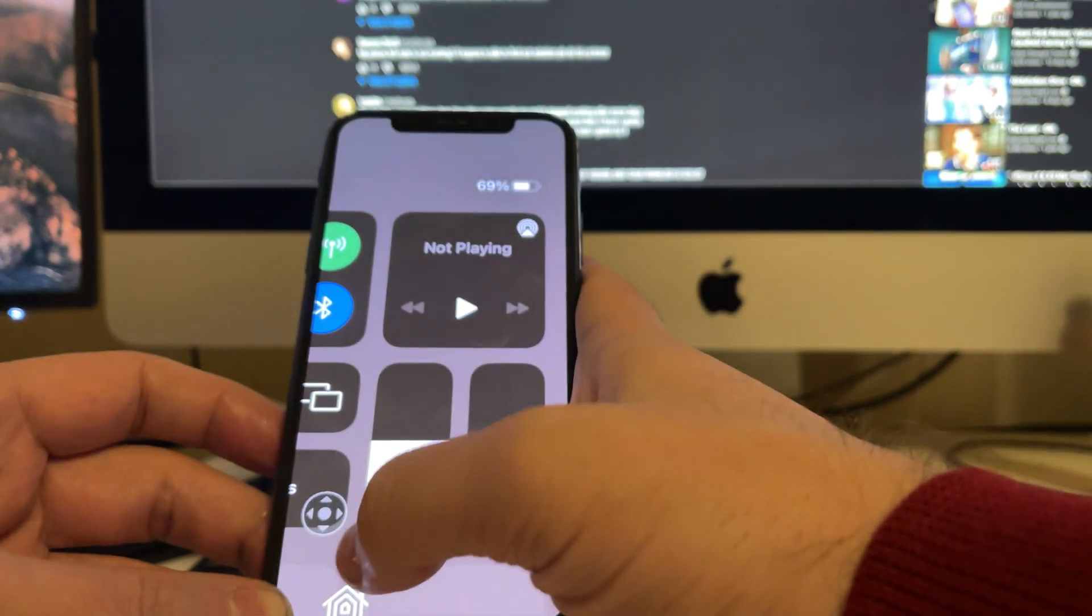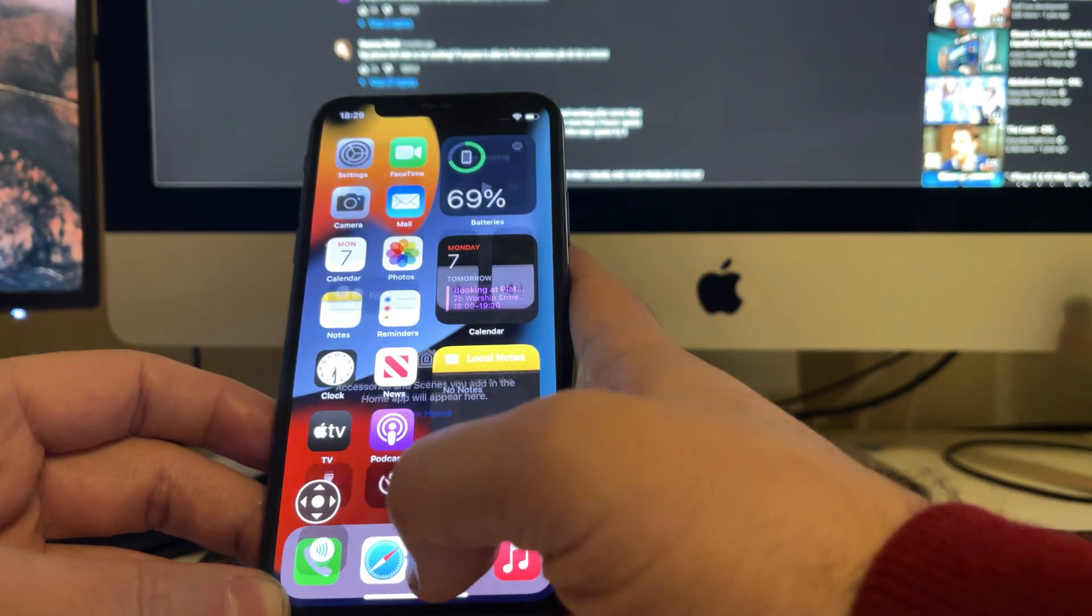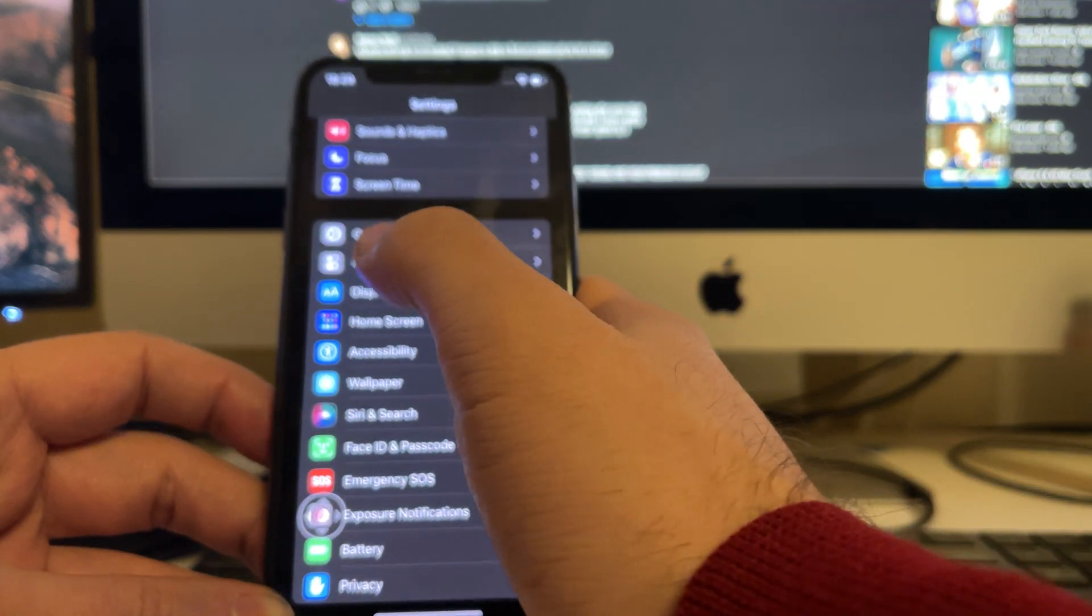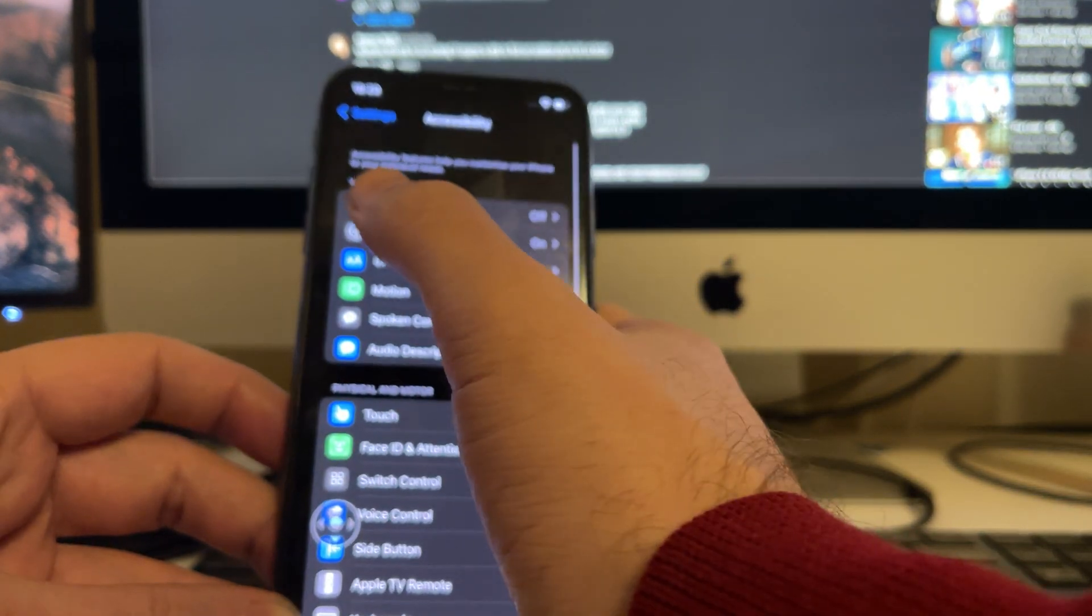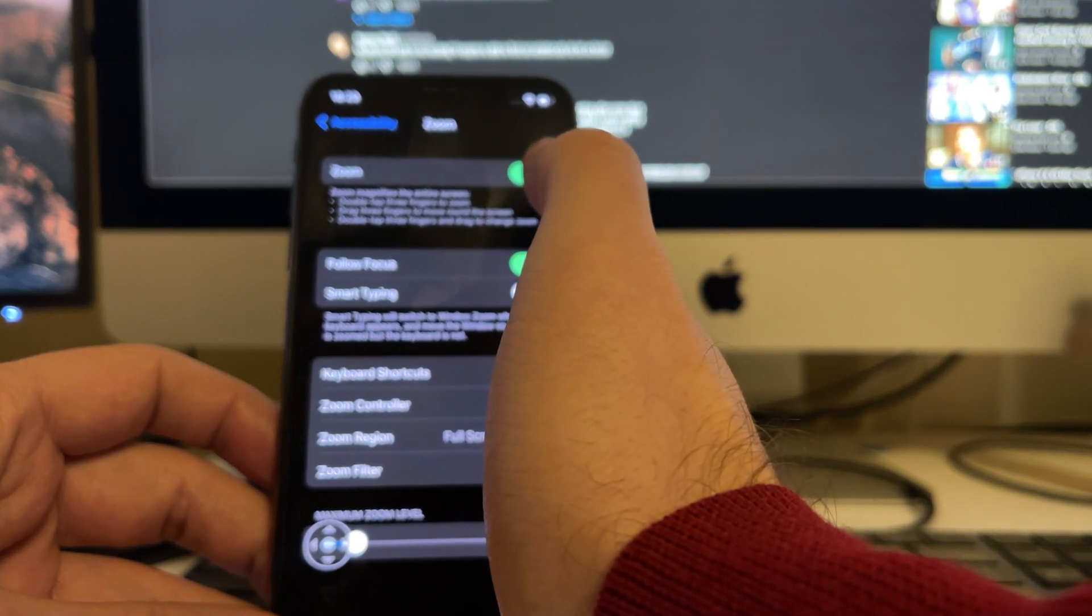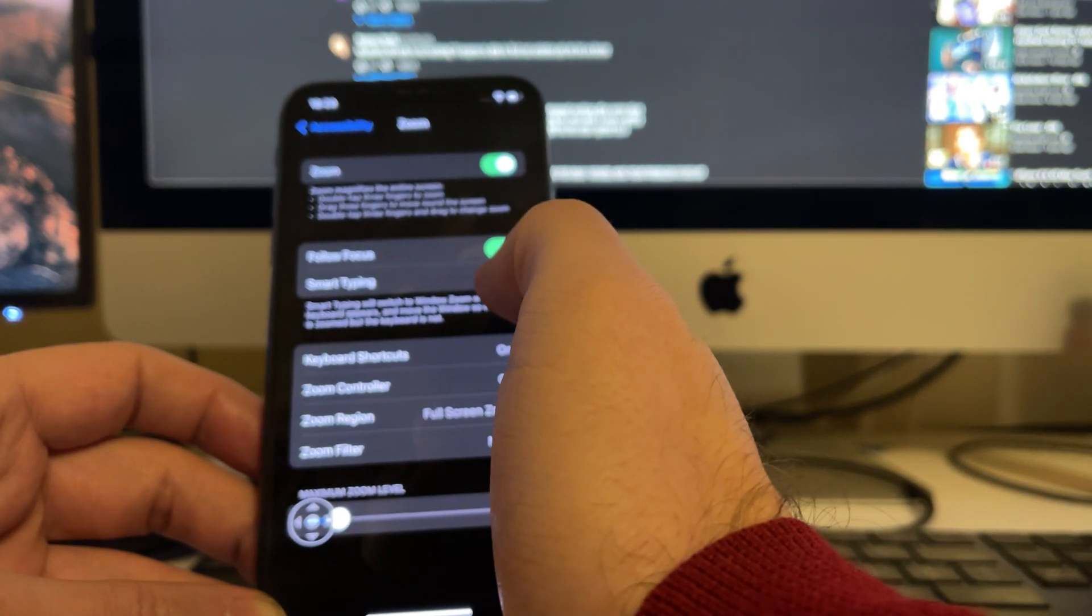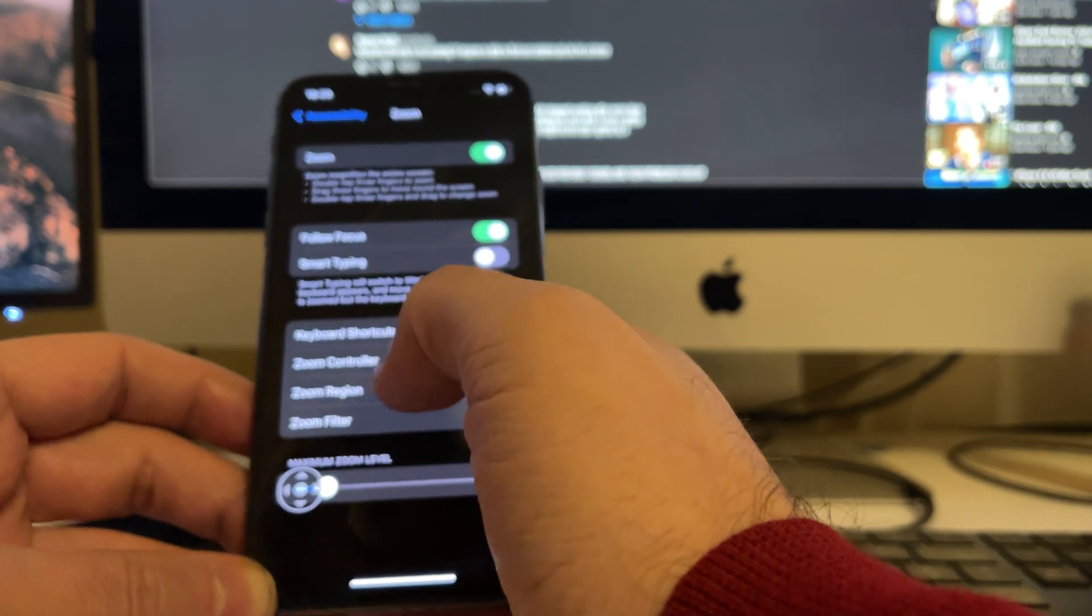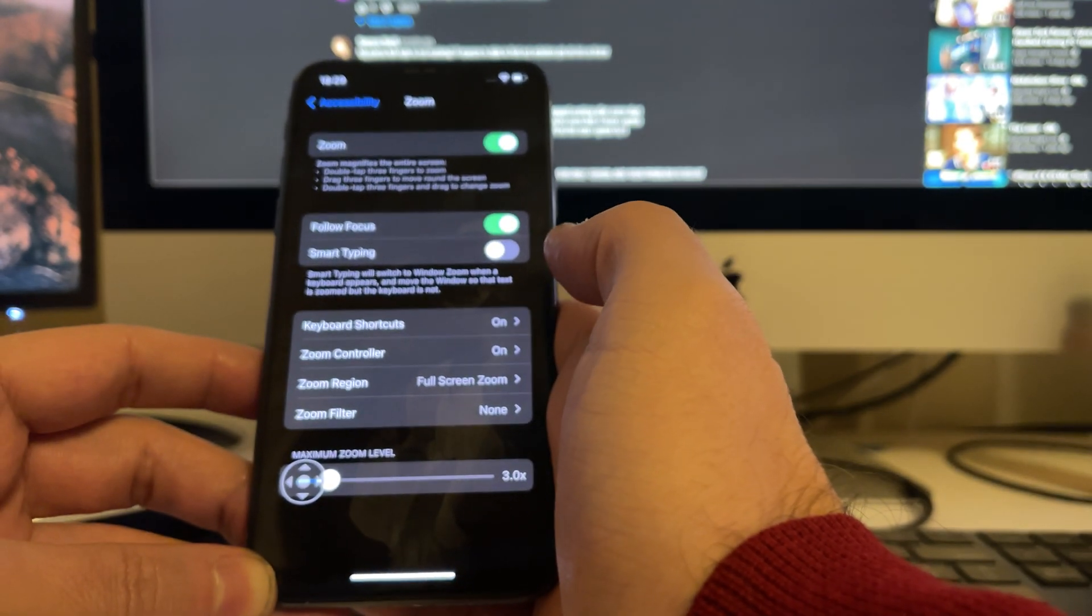And now I can bring it in. All of this is in Settings, Accessibility, Zoom. First you want to enable it somehow, then you want to use Follow Focus.